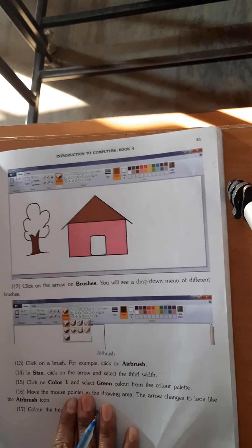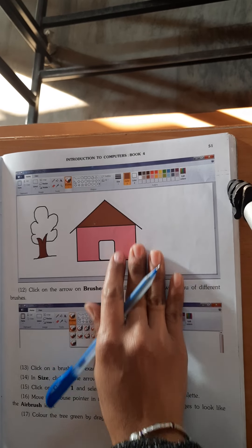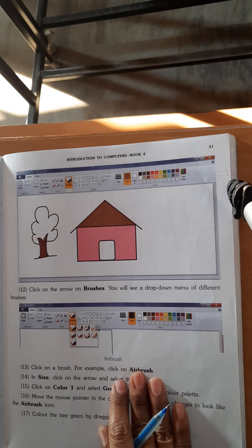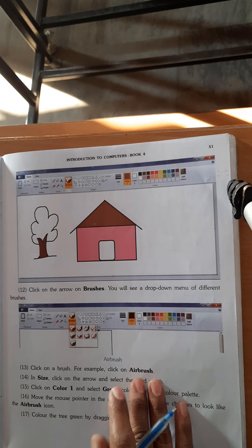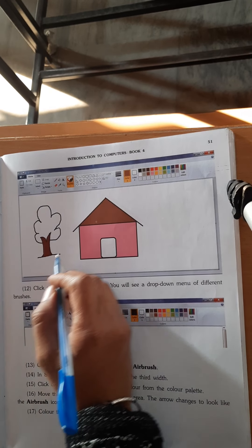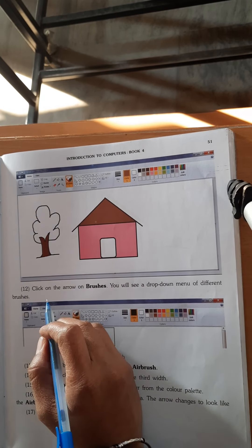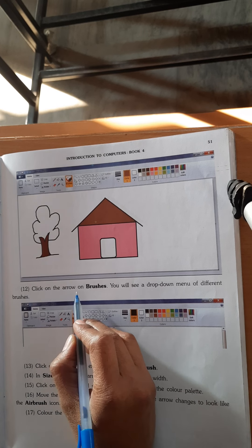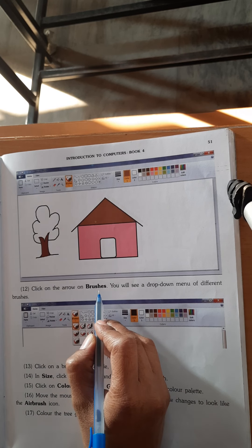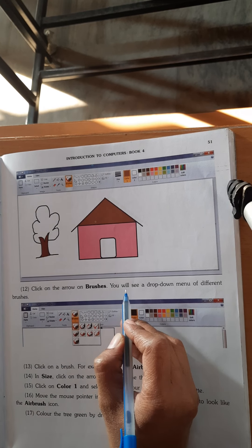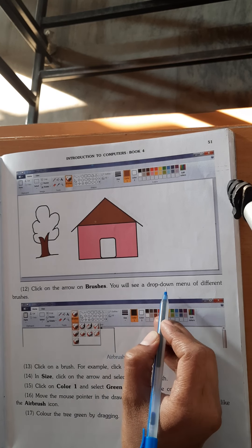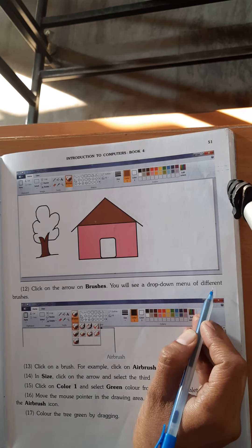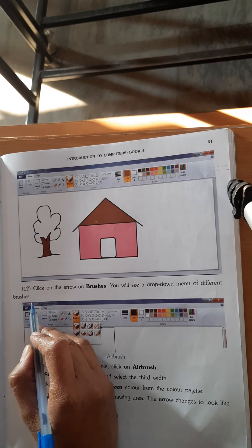Now see, this is your page number 51. Click on the arrow on a brush sheet. You will see a drop-down menu of different brush sheets.